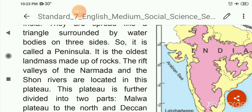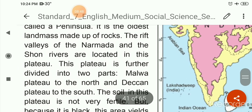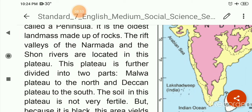The rift valleys of the Narmada and the Son rivers are located in this plateau. This plateau is further divided into two parts: the Malwa Plateau in the north and the Deccan Plateau in the south.